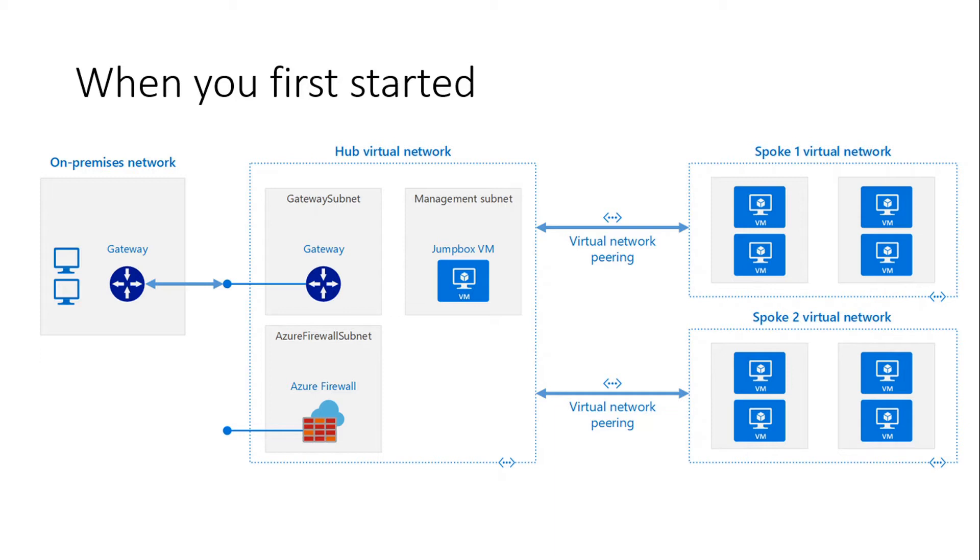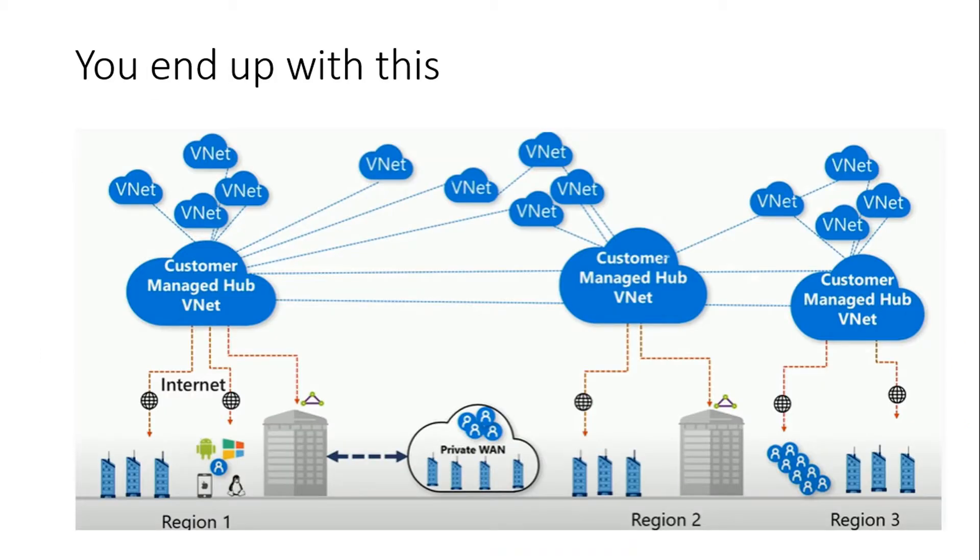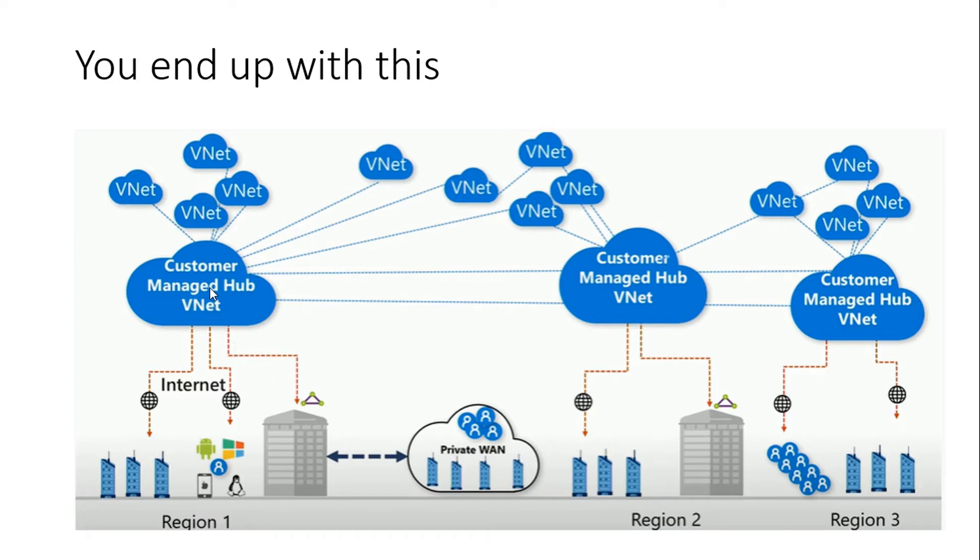That could be regional V-net peering or global V-net peering, but what happens after some time when we connect many V-nets and we have many locations, so we end up with something like this wherein we have many locations which are connected through Express Route to V-nets and those hub V-nets are connected to many branch V-nets, and then those hub V-nets are connected to each other so the network kind of becomes messy.